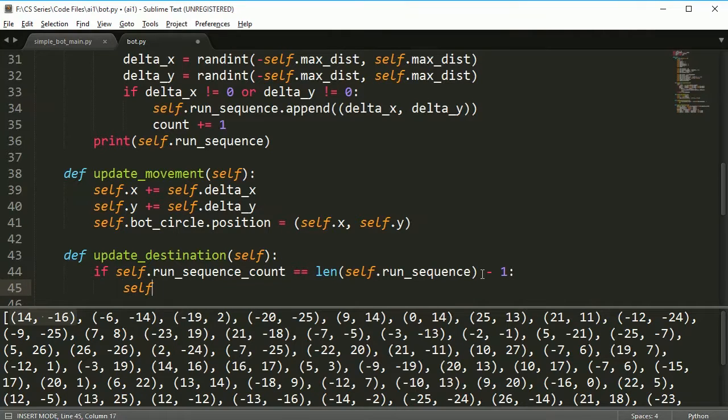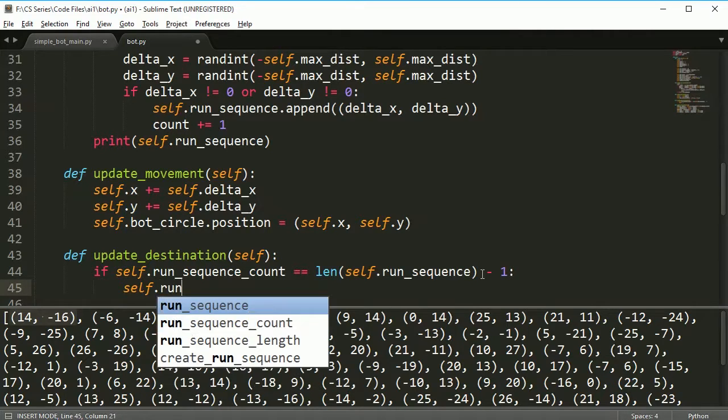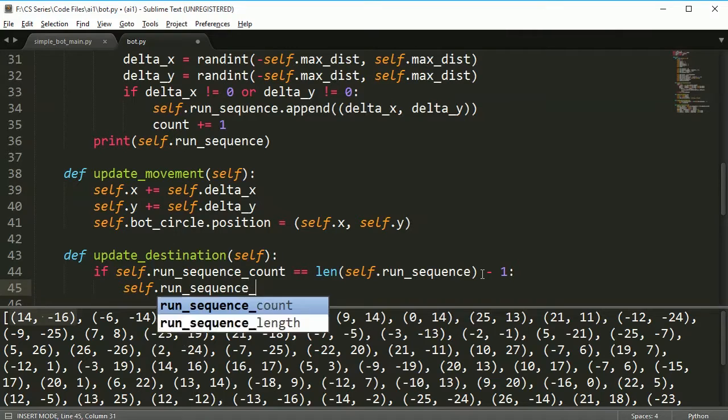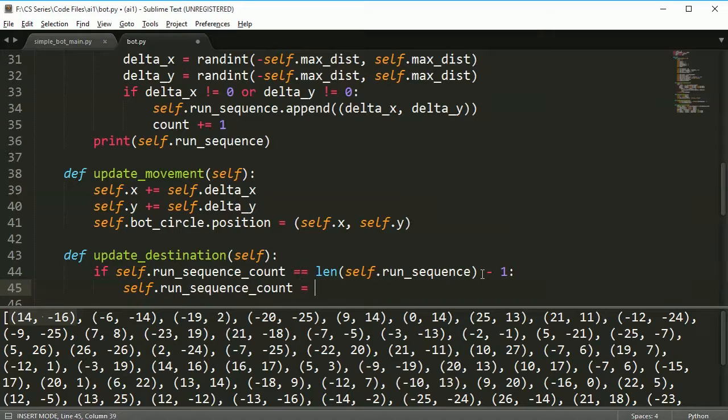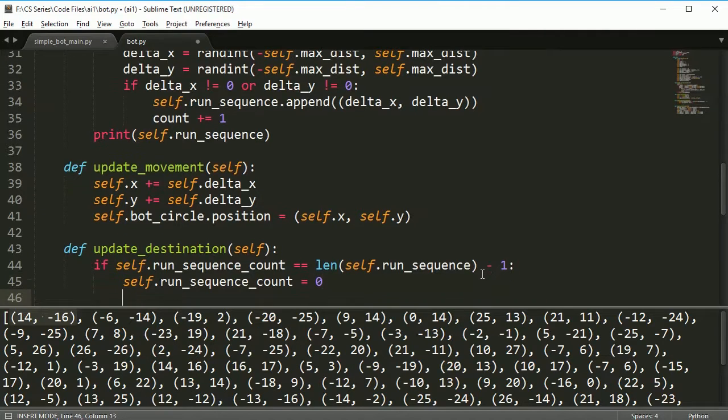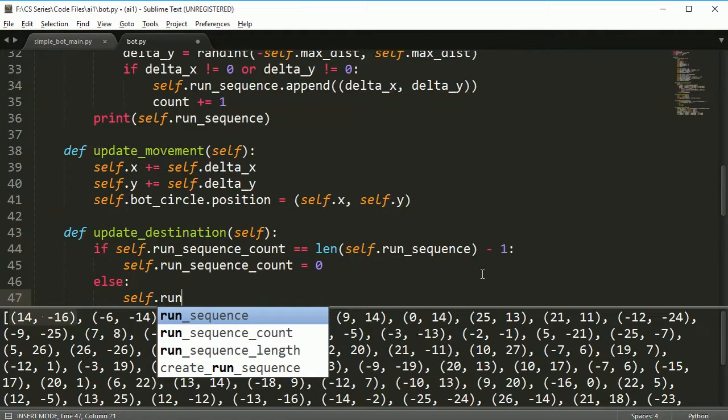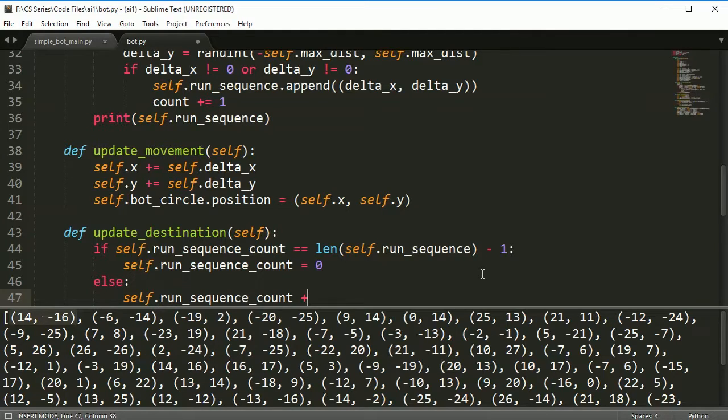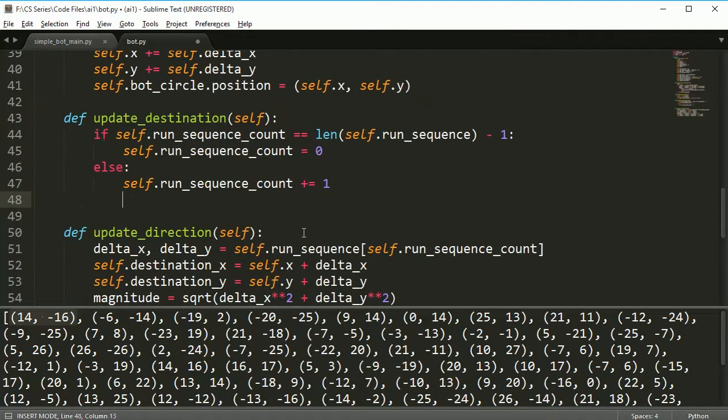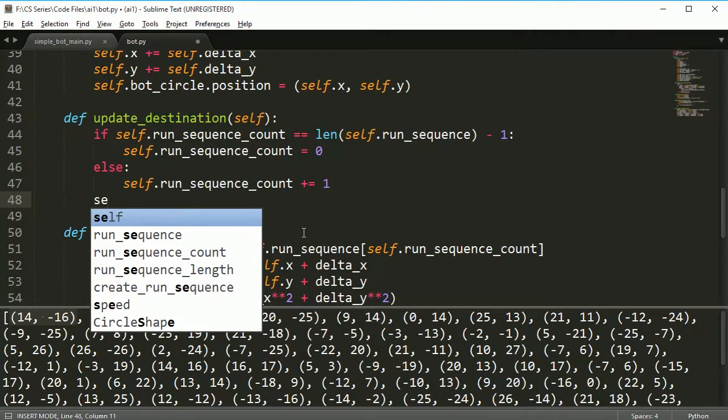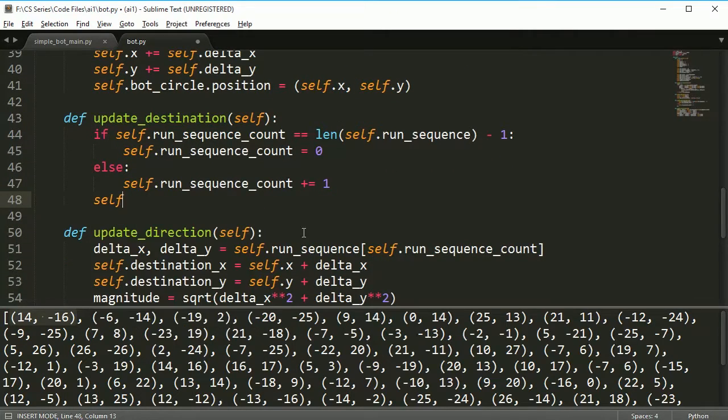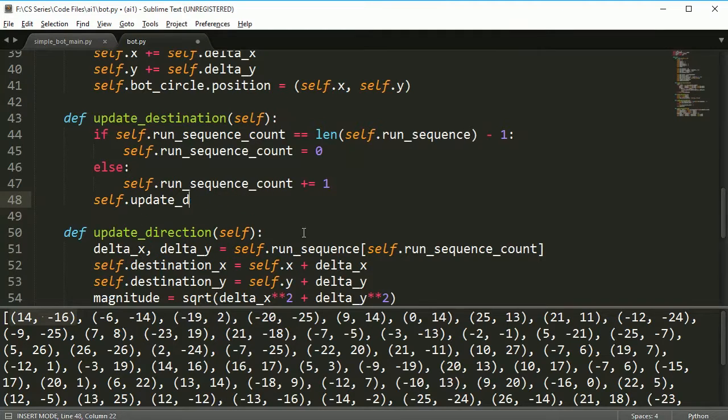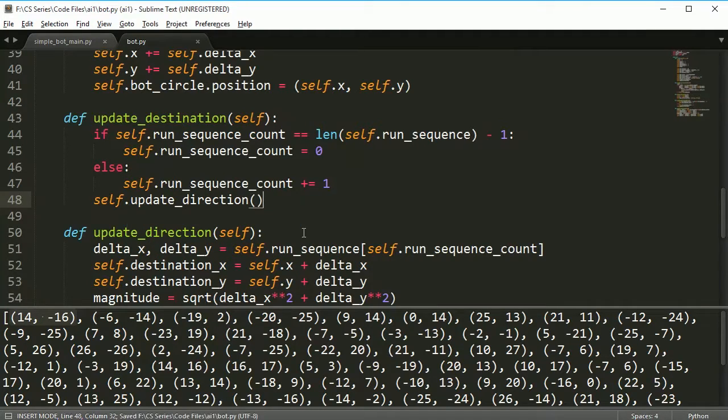I'm just testing first if the count is now at the sequence length, then I'm going to go ahead and reset it. I'll say self.run_sequence_count is equal to zero. Otherwise, do self.run_sequence_count plus equal one, and then we do self.update_direction.